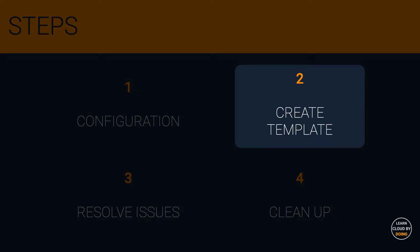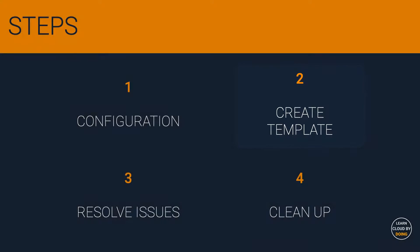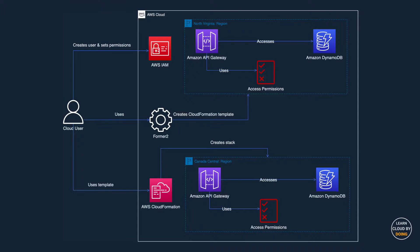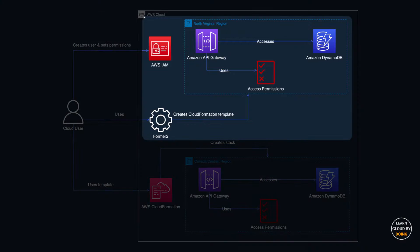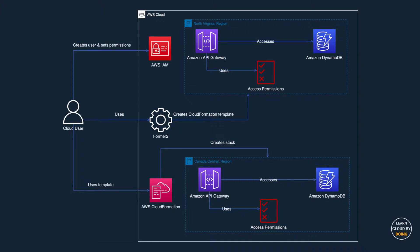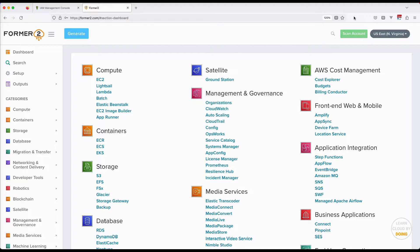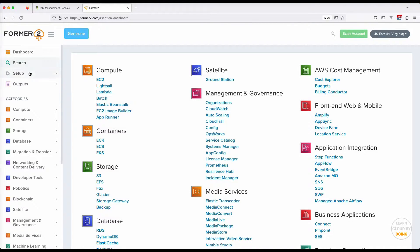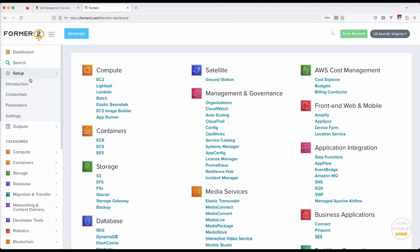Second step: Create CloudFormation Template. In this step, you configure and use Forma2 to scan your account and create a CloudFormation Template. Go to the Forma2 website and enter your IAM credentials previously created.